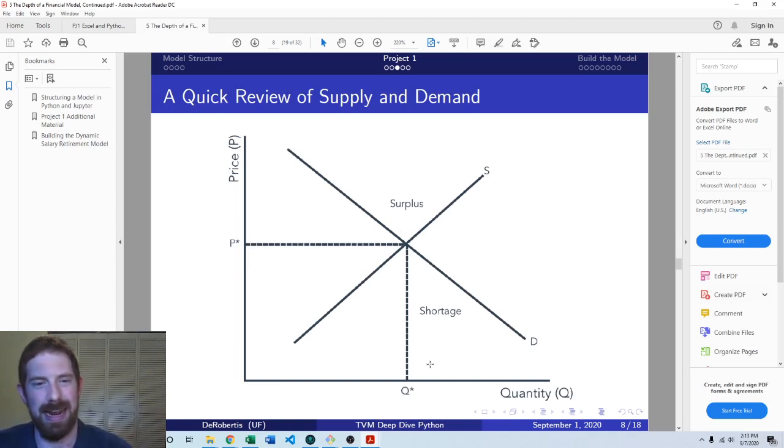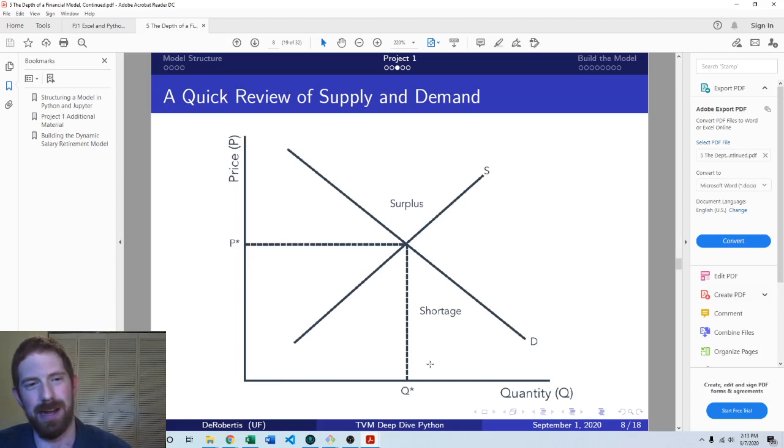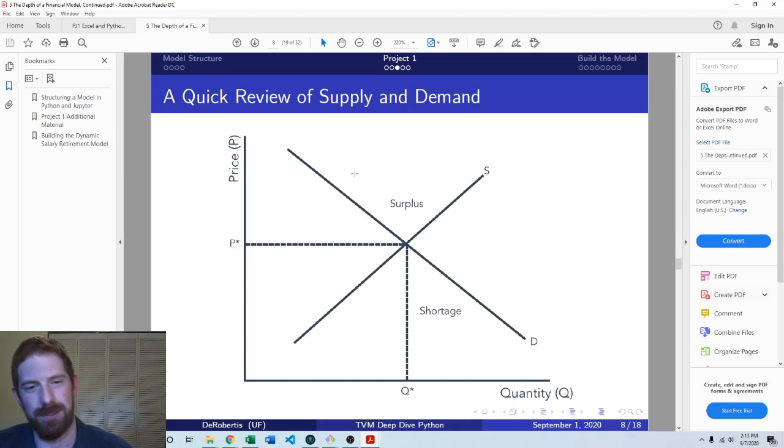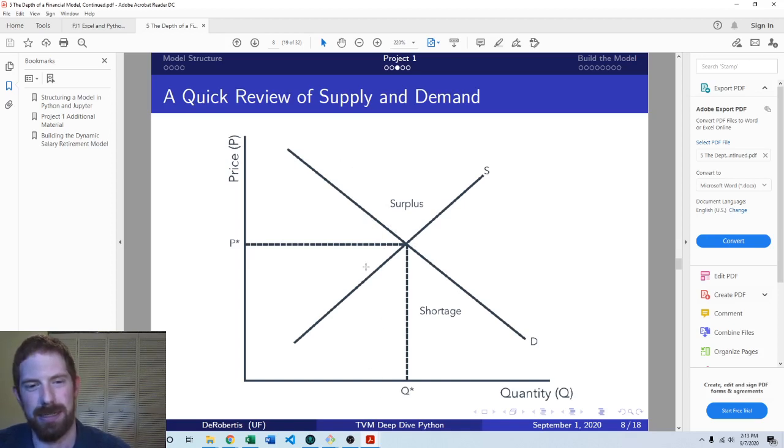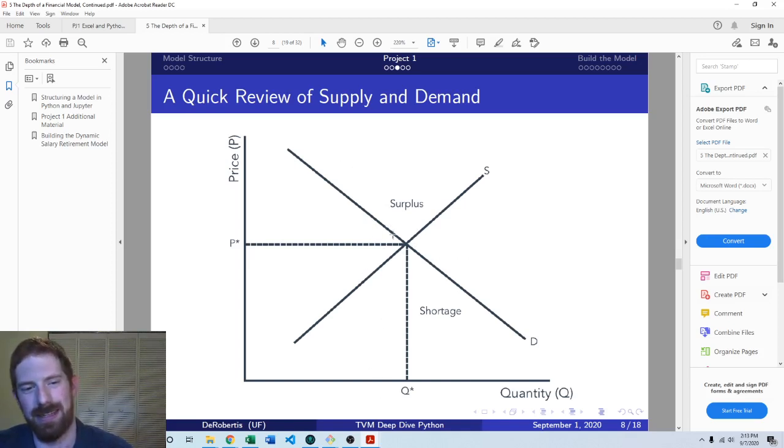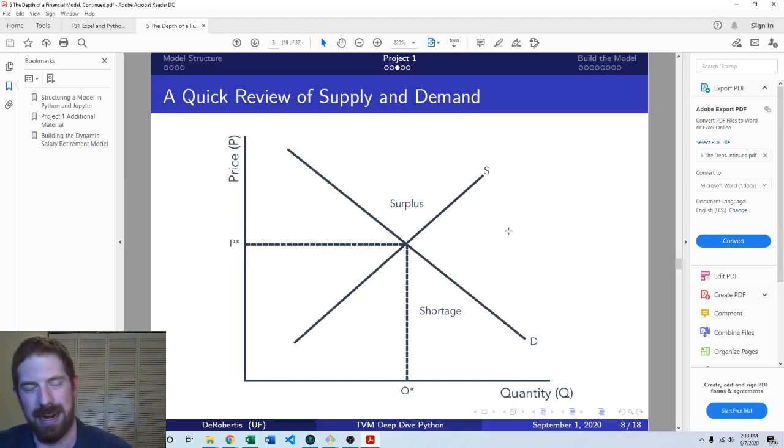And then if you have a decrease in supply, that's going to be this entire curve shifting to the left. If you have a decrease in supply, then that's going to shift up the price and shift down the quantity. Whereas if you get more supply, then it's going to shift down the price and up the quantity.